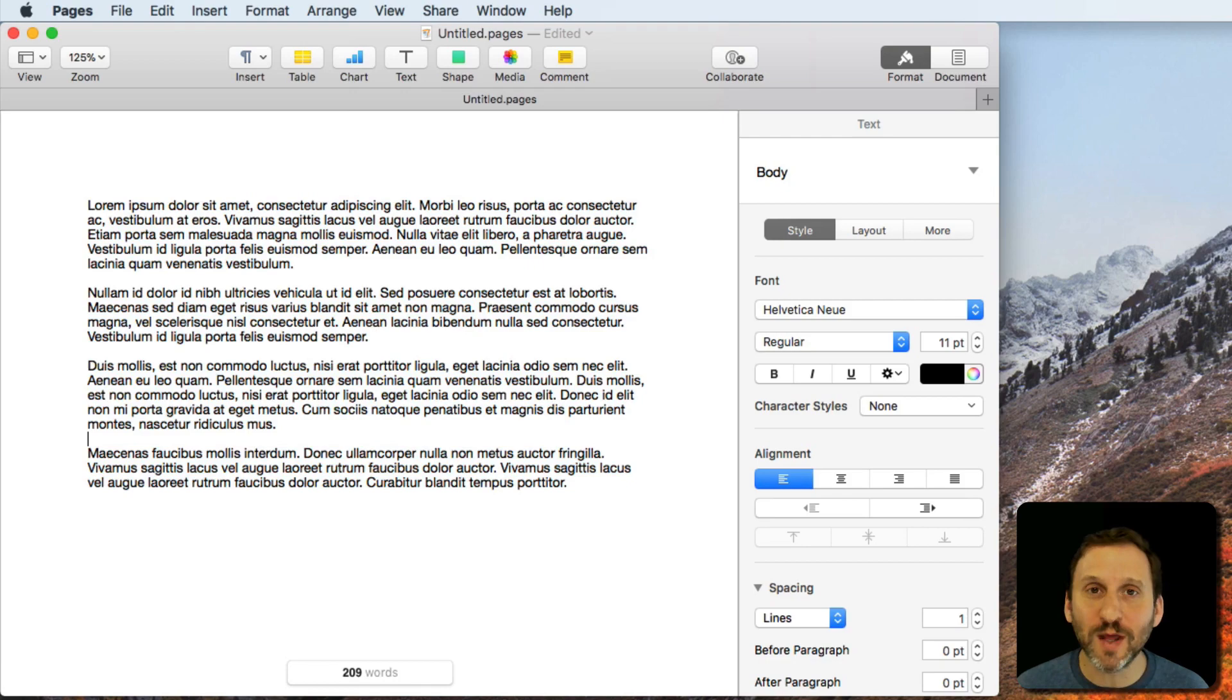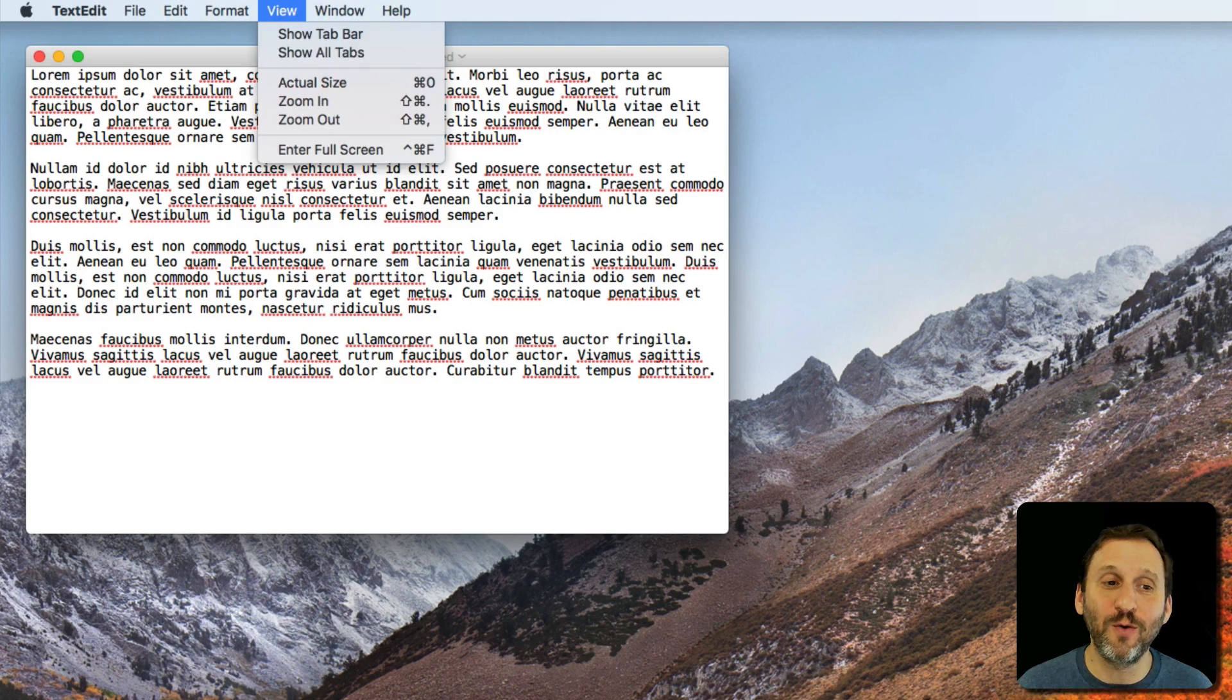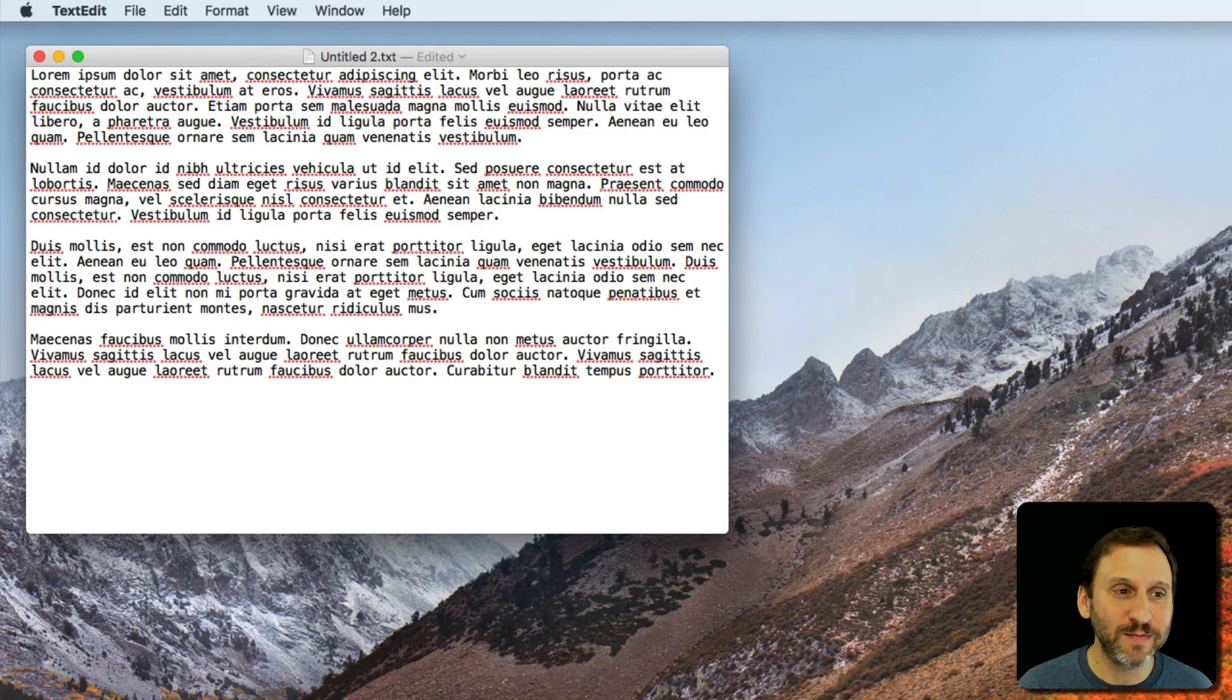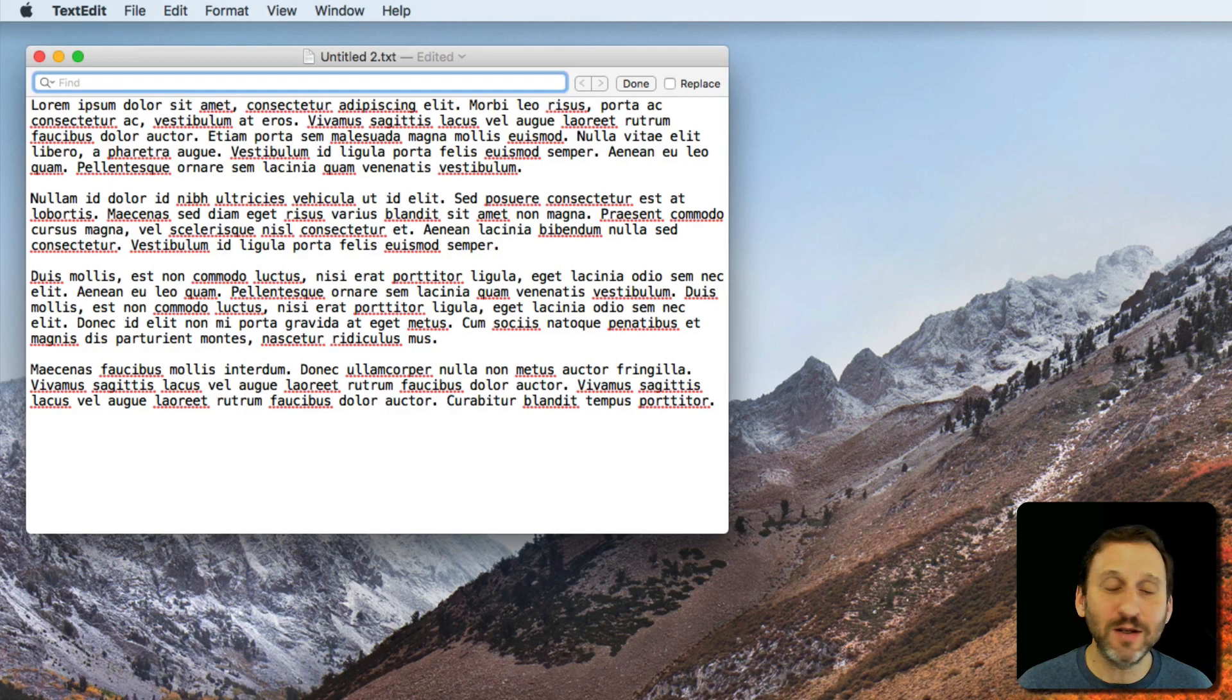In TextEdit there is no option to show word count, but you can use a little trick to find out how many words are in a document. What you want to do is go to Edit and Find. Then you can search for something.